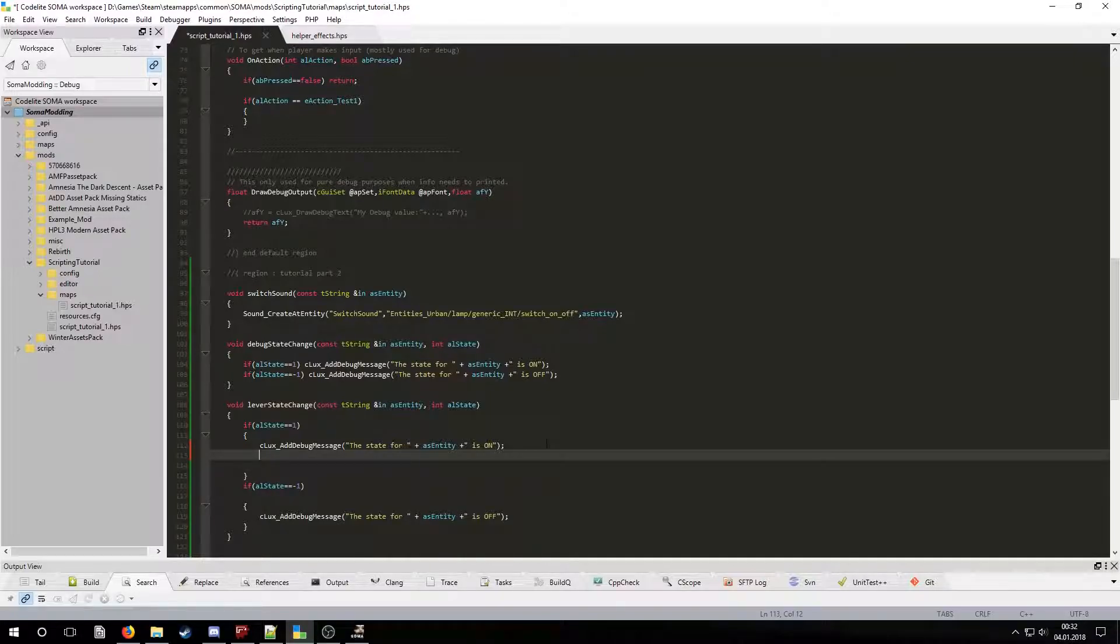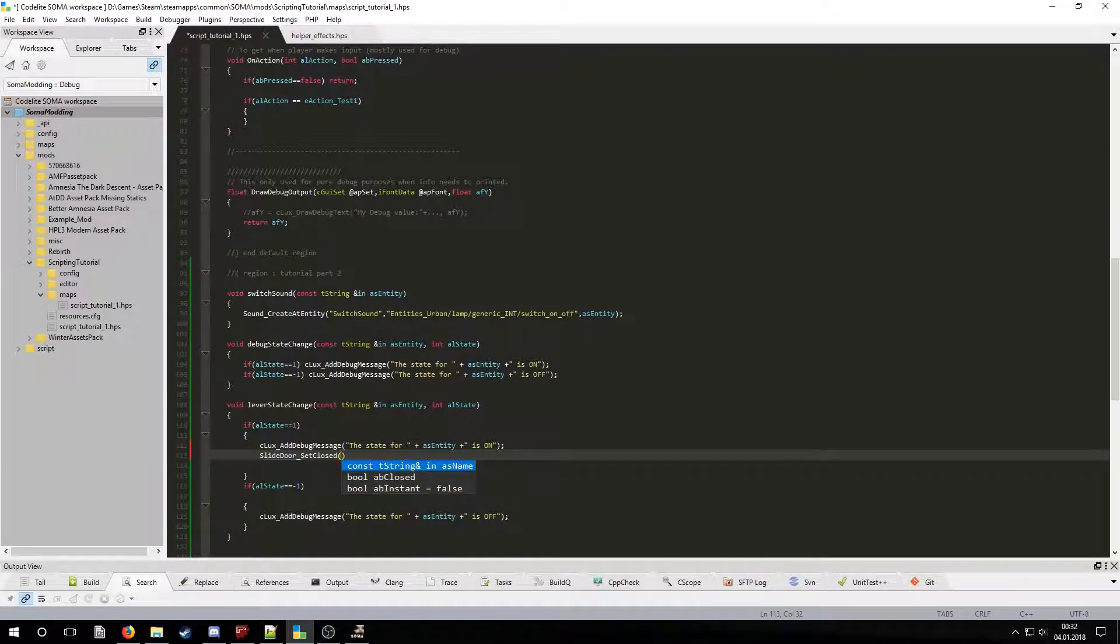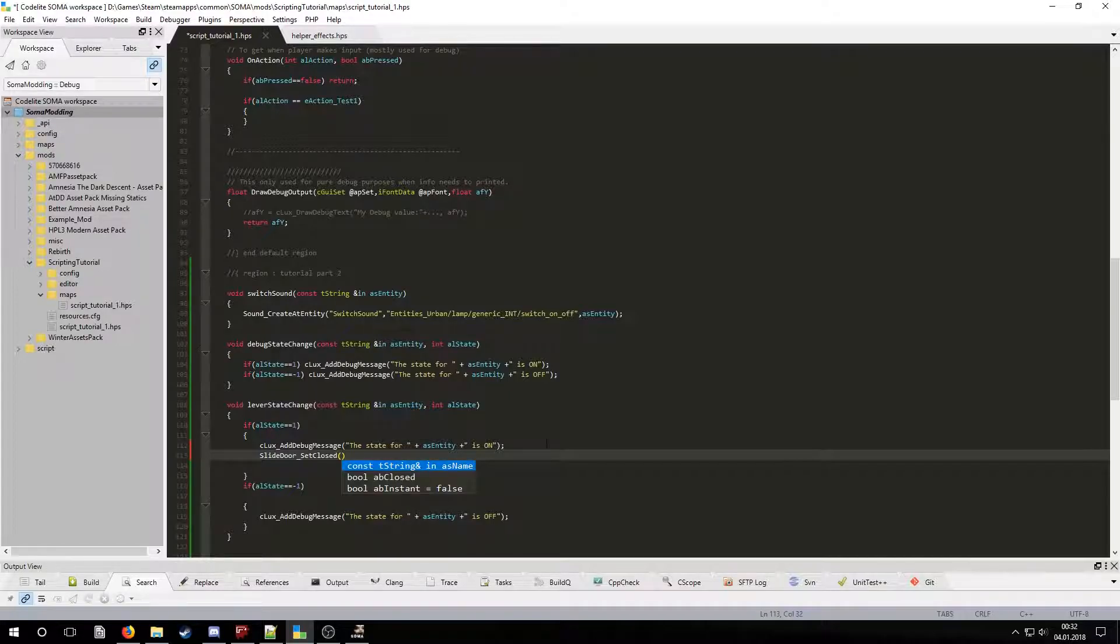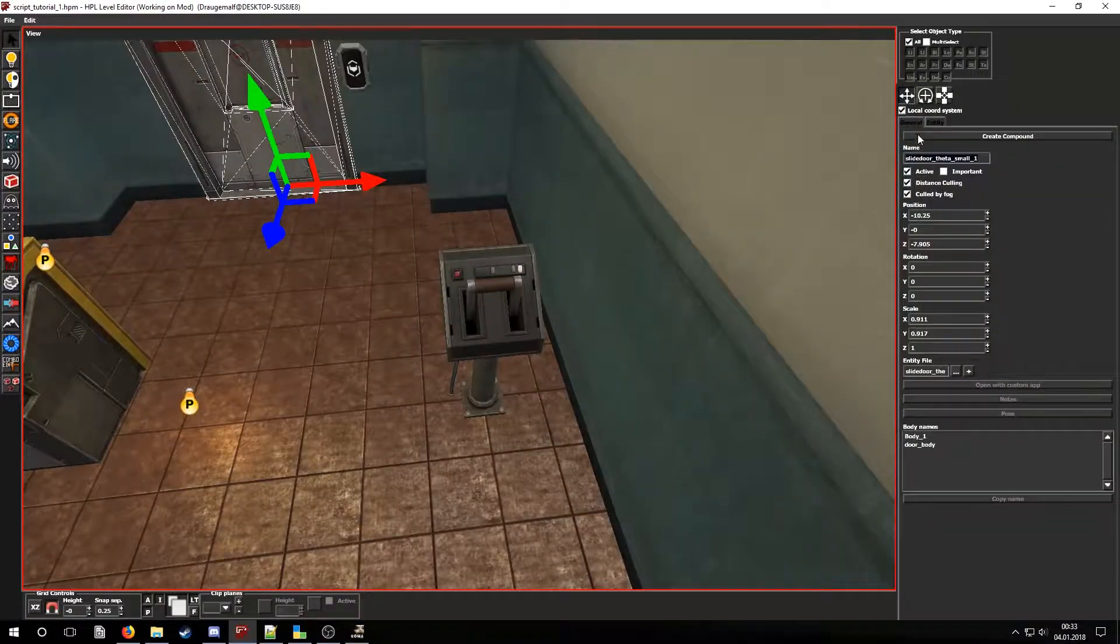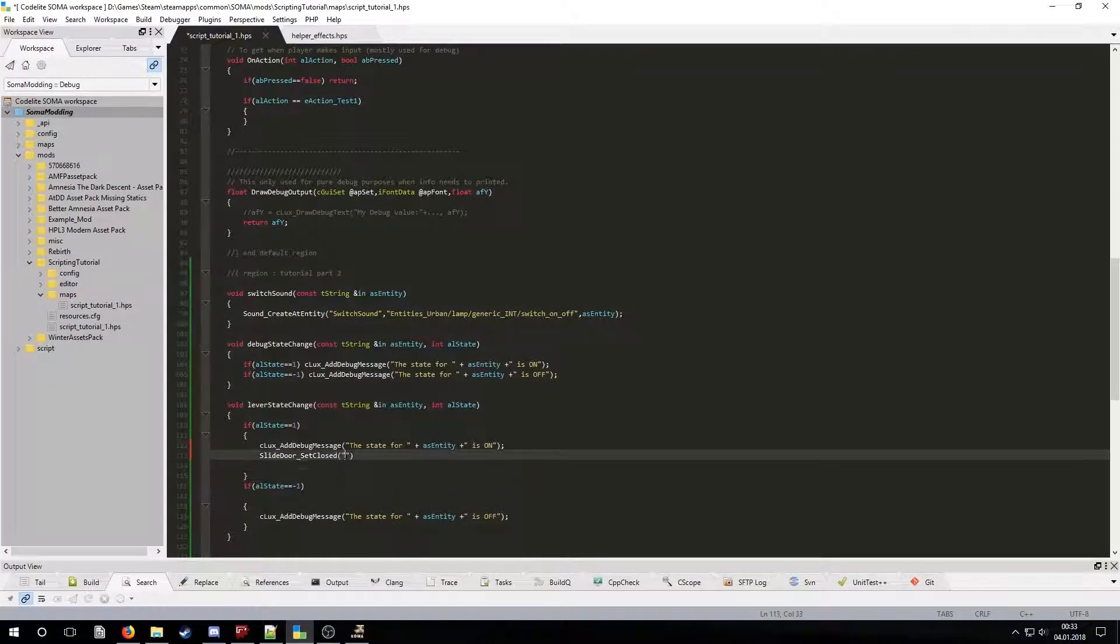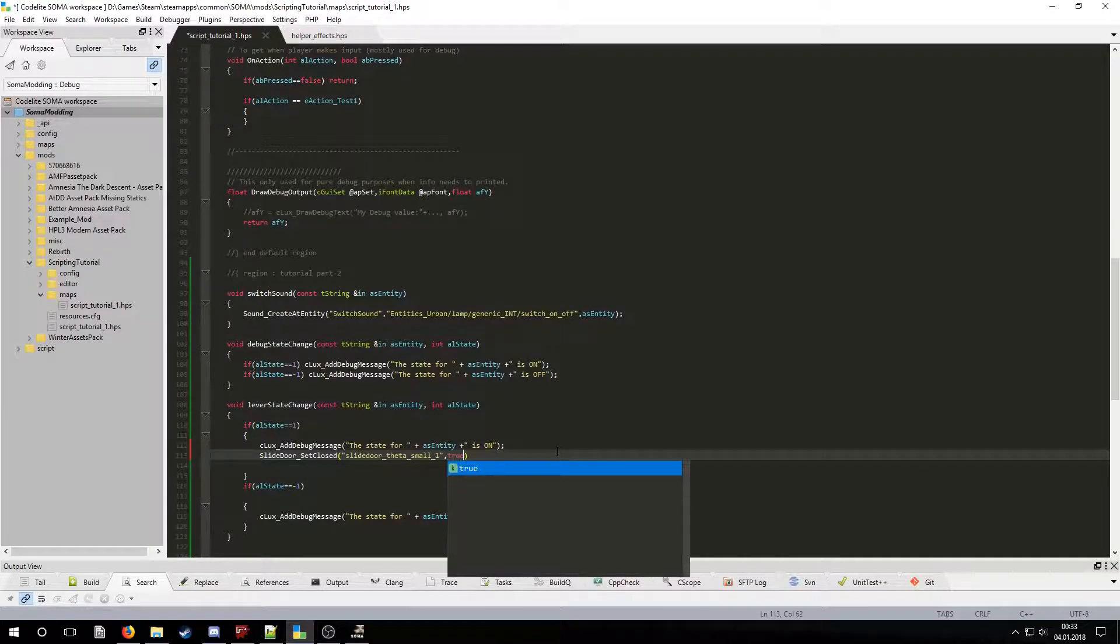To close the door we are going to use one of the slide door functions. As parameters we are going to need the door's name and a boolean value to determine if the door should be closed or opened. Let's get the door's name from the editor and set the boolean value to true meaning that the door should be closed.